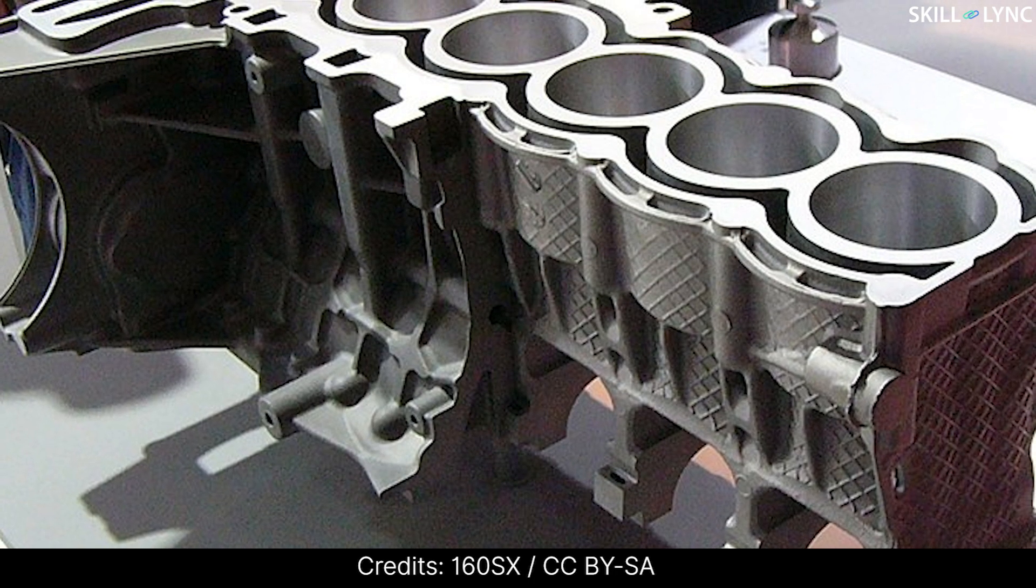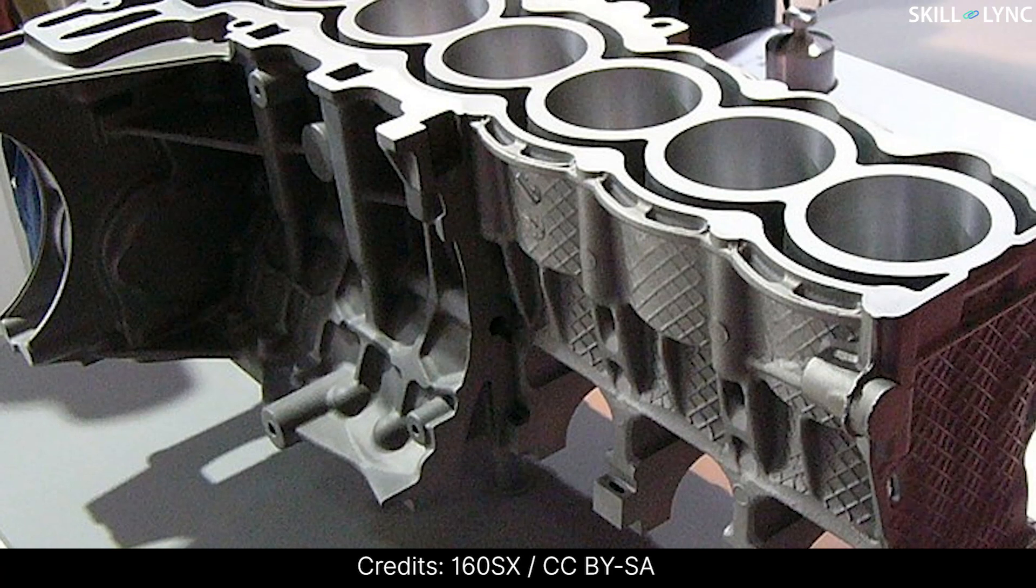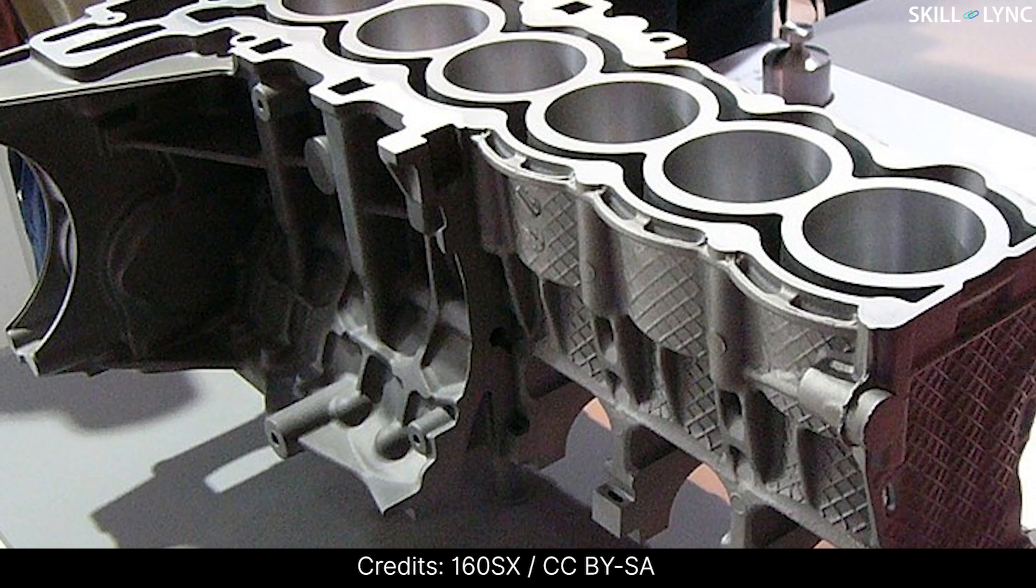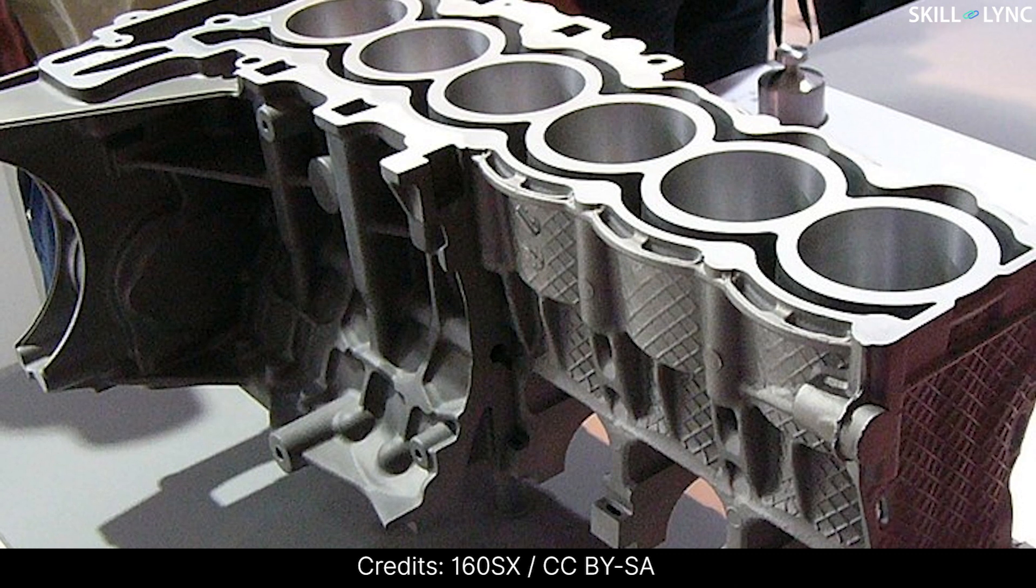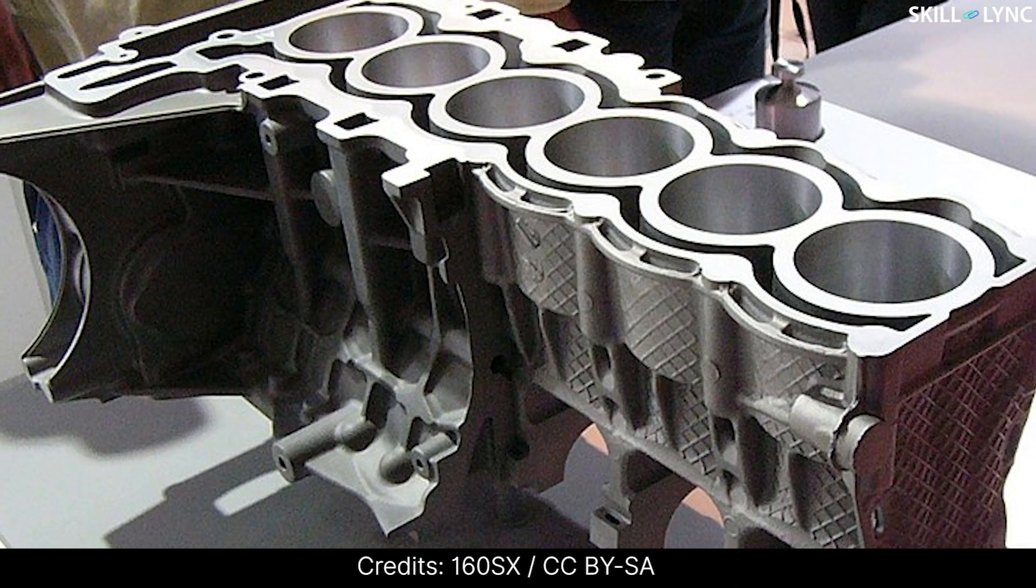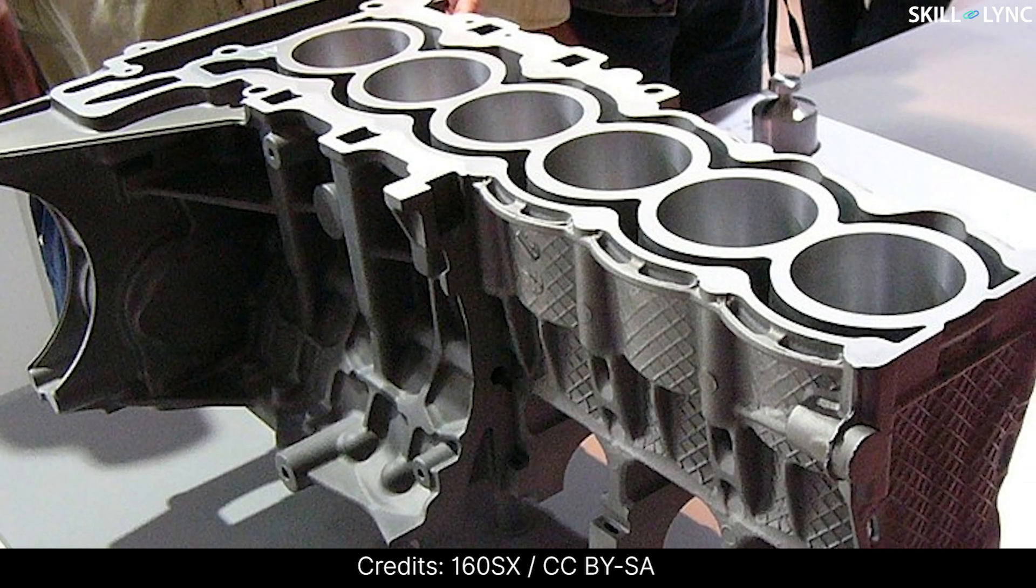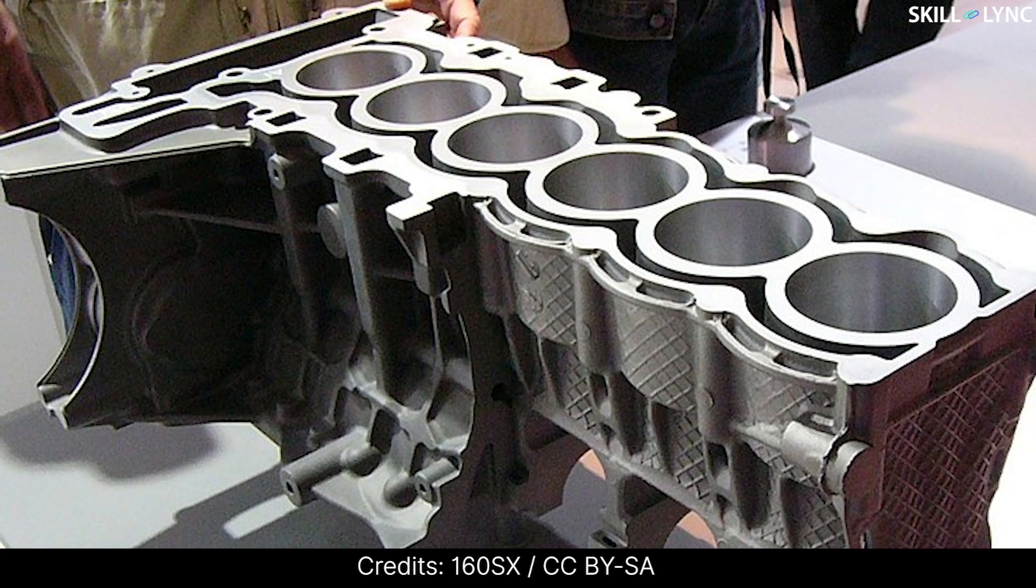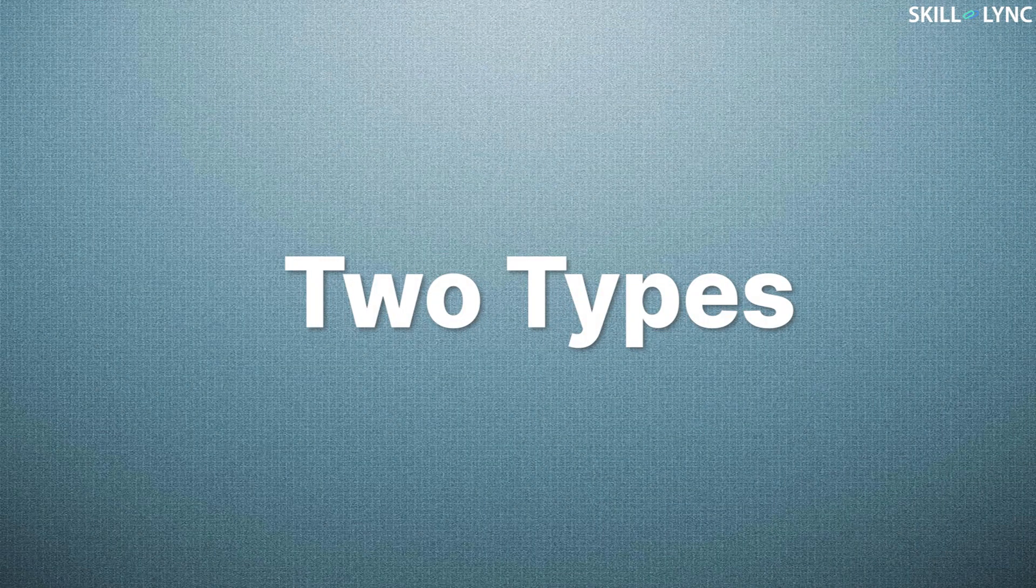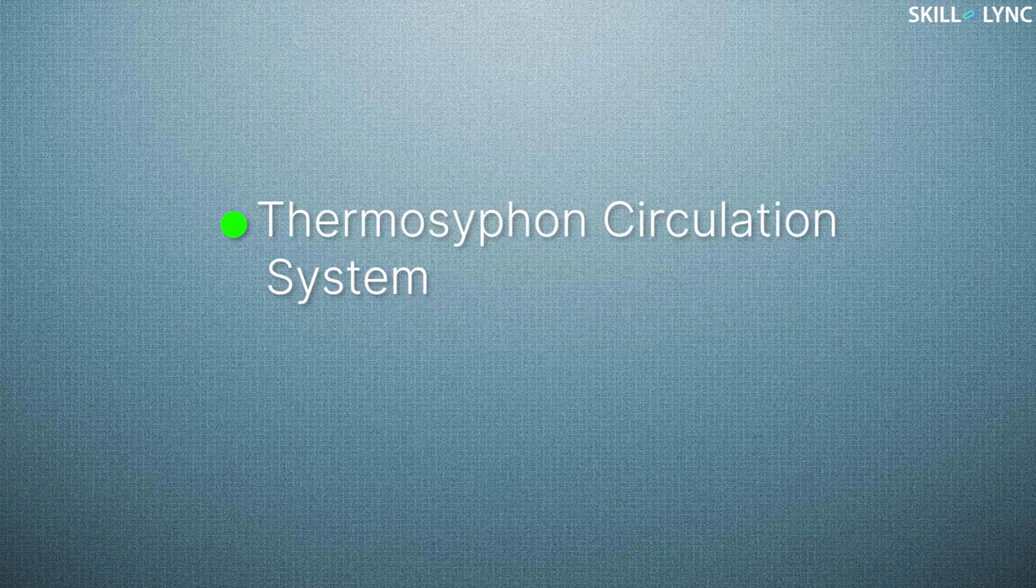In a water-cooled system, the cylinder valves, cylinder head, and valve seats are provided with jackets through which the coolant water passes through. The coolant absorbs the heat and the heat is then transferred to the atmosphere by passing the hot coolant to a radiator. Water-cooled systems can be further divided into two types. They are thermosyphon circulation system and forced circulation system.